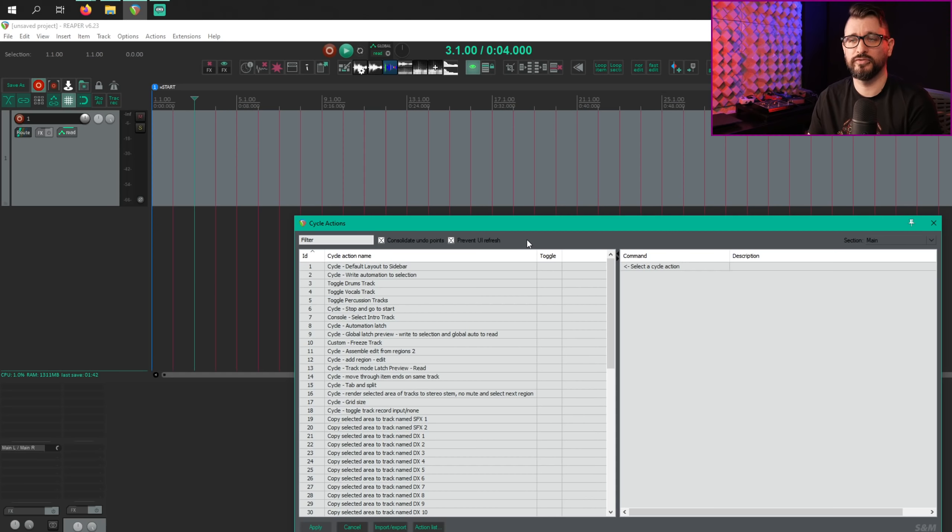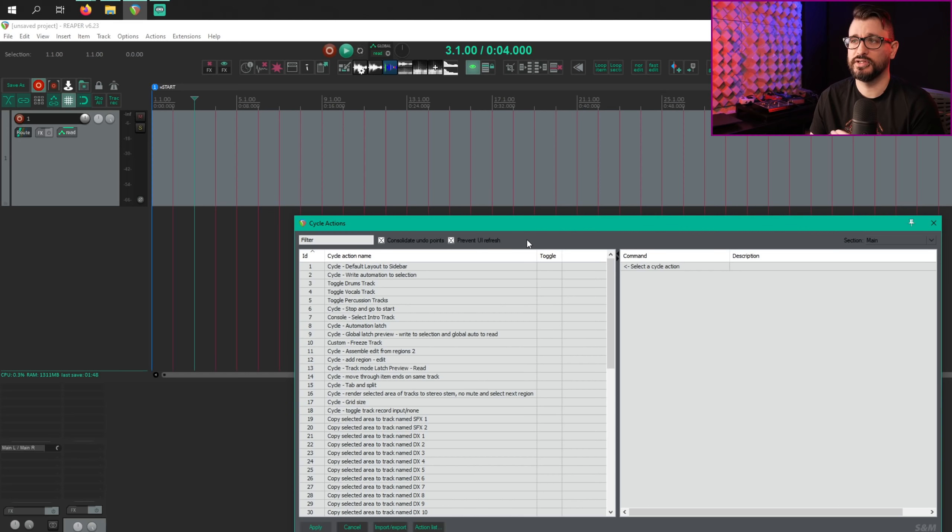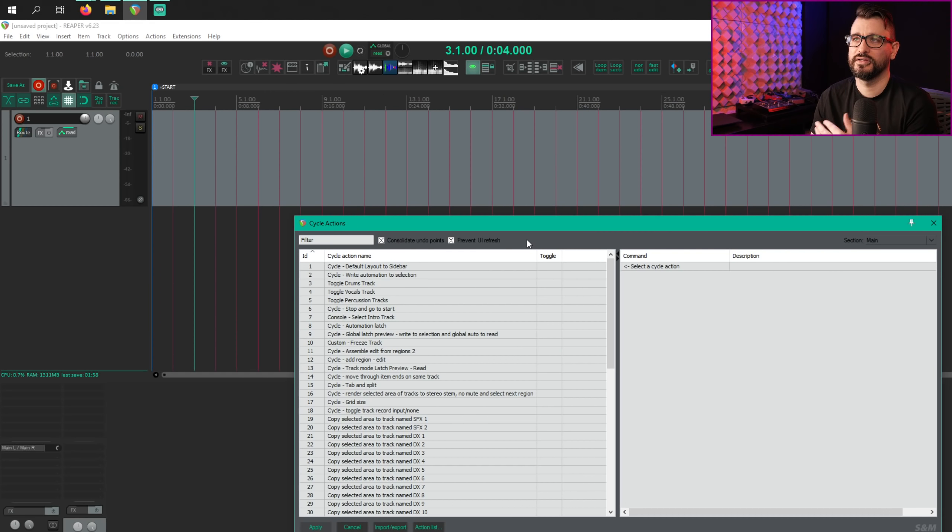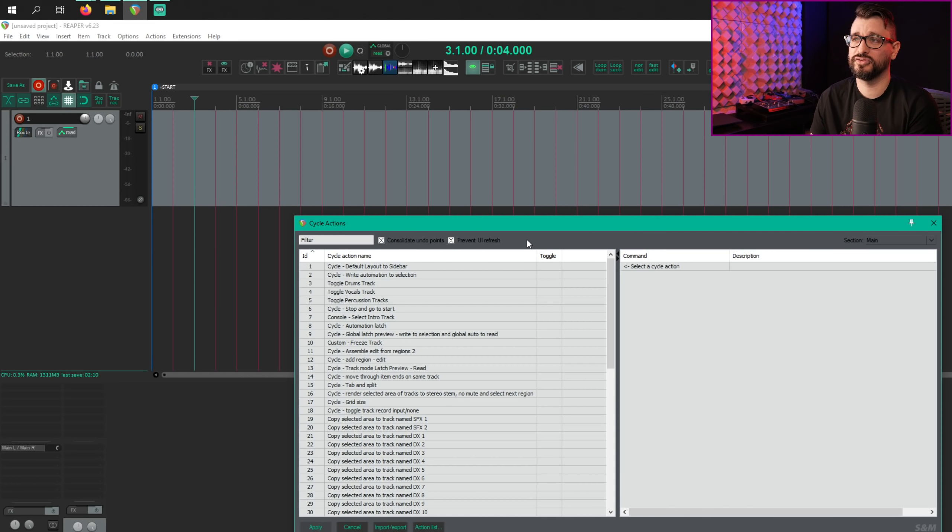And then later on in the pre-release cycle, they added a toggle so that prevent UI refresh is optional. Certain functions require that. In your own cycle actions, you'll have to see if globally turning on prevent UI refresh or not. I would recommend having it on because the cycles run much faster.